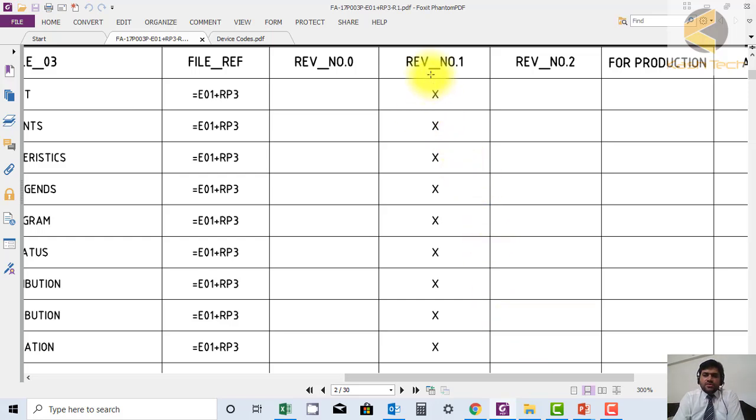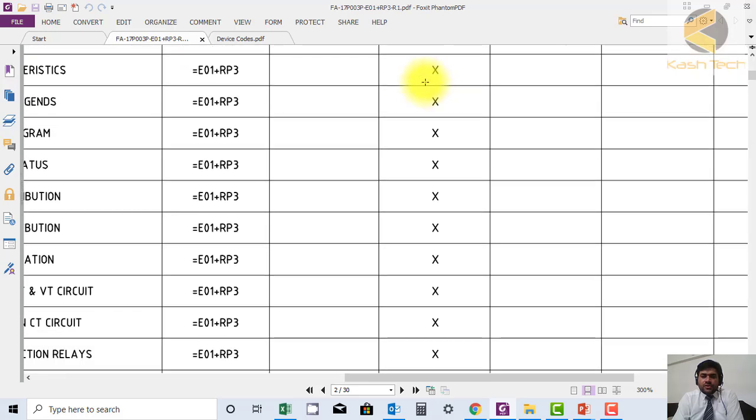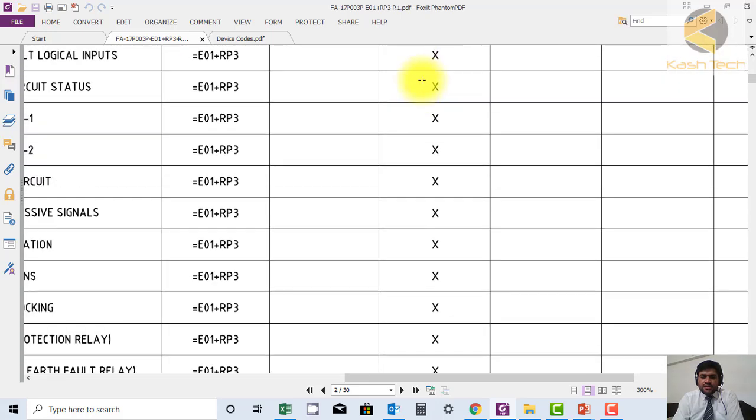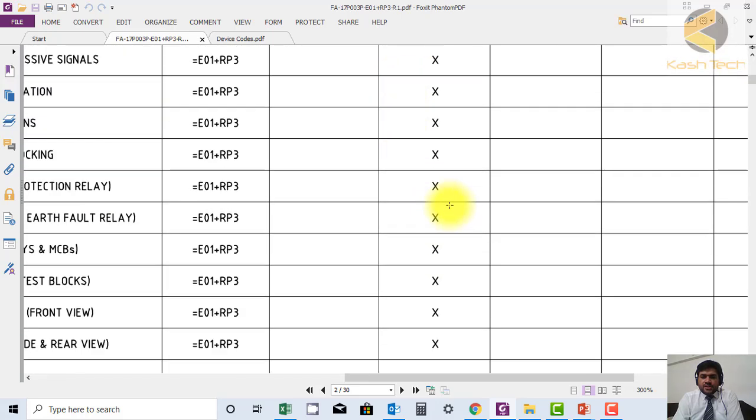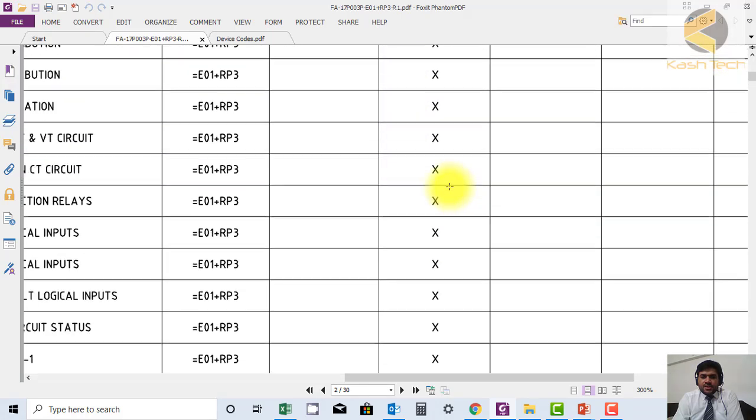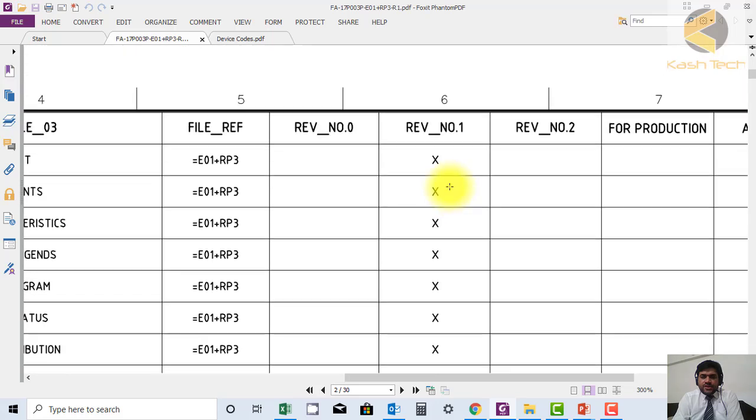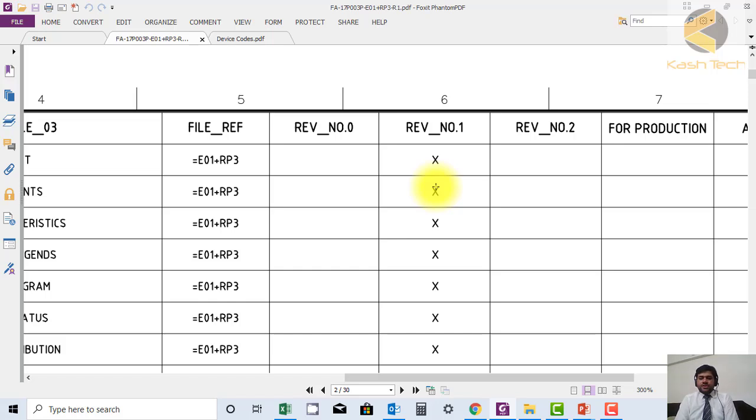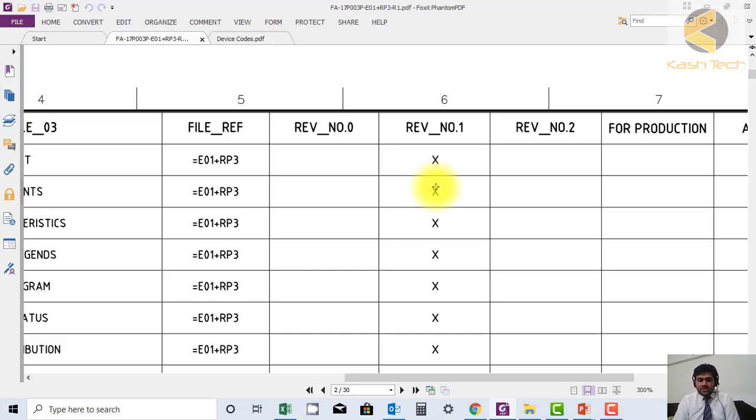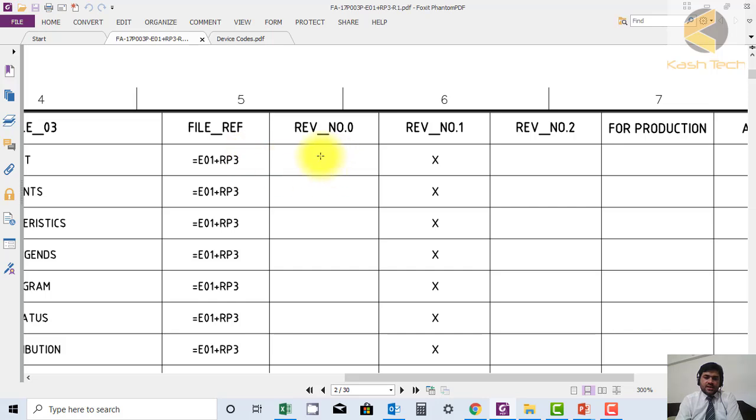It gives the revision number of all sheets. What they've done is changed the revision number of all sheets for any single modification on a single page. This is one practice. Another possibility is to change only the specific sheet number where there's a change. For example, if sheet number one has no change, it remains revision zero, and if sheet number two has changed, it becomes revision one. There are different ways of tracking.